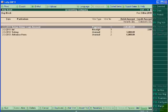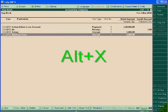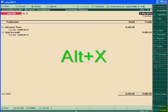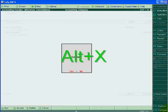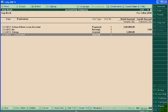If I want to cancel a voucher, then I will press Alt+X. Suppose this voucher I want to cancel - Enter and then press Alt+X, cancel yes.